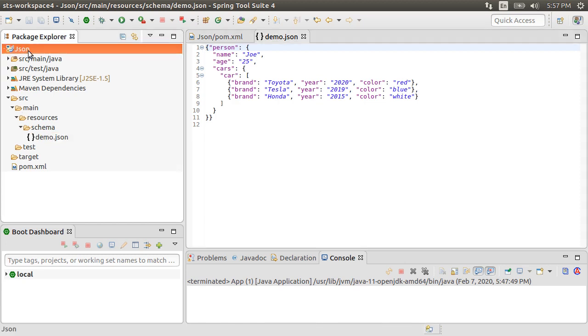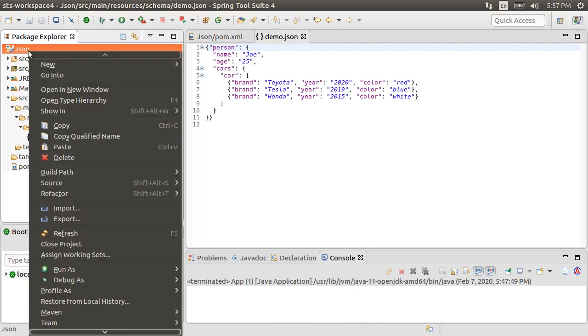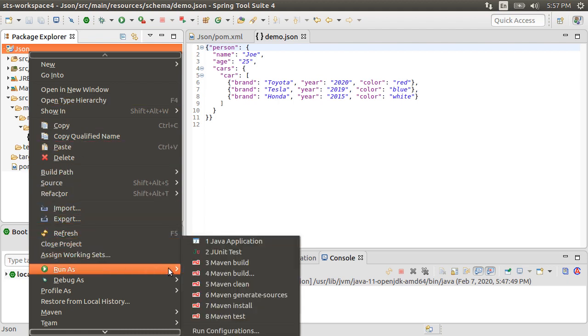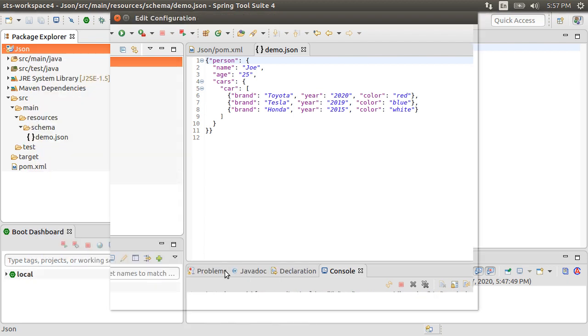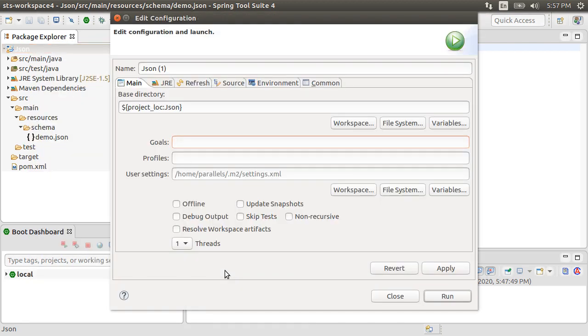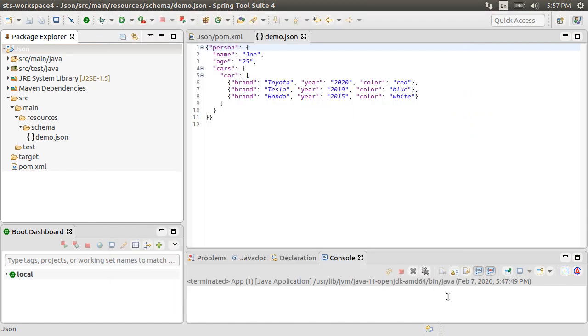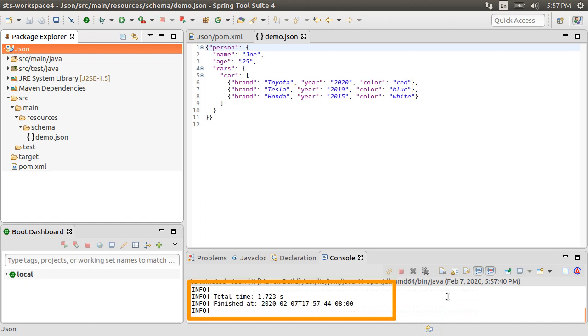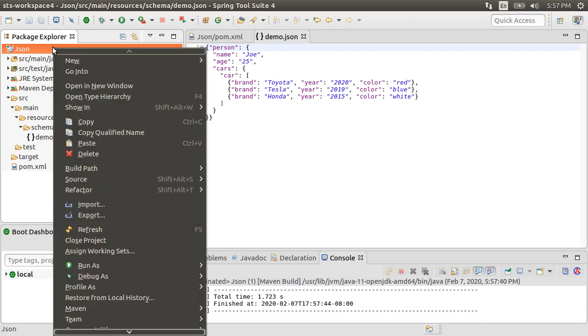Now, to generate Java objects for this, let's right-click on our project and choose Run As and choose Maven Build. Choose the goal as generate sources. Click Run. It finishes successfully. Let's refresh our project.